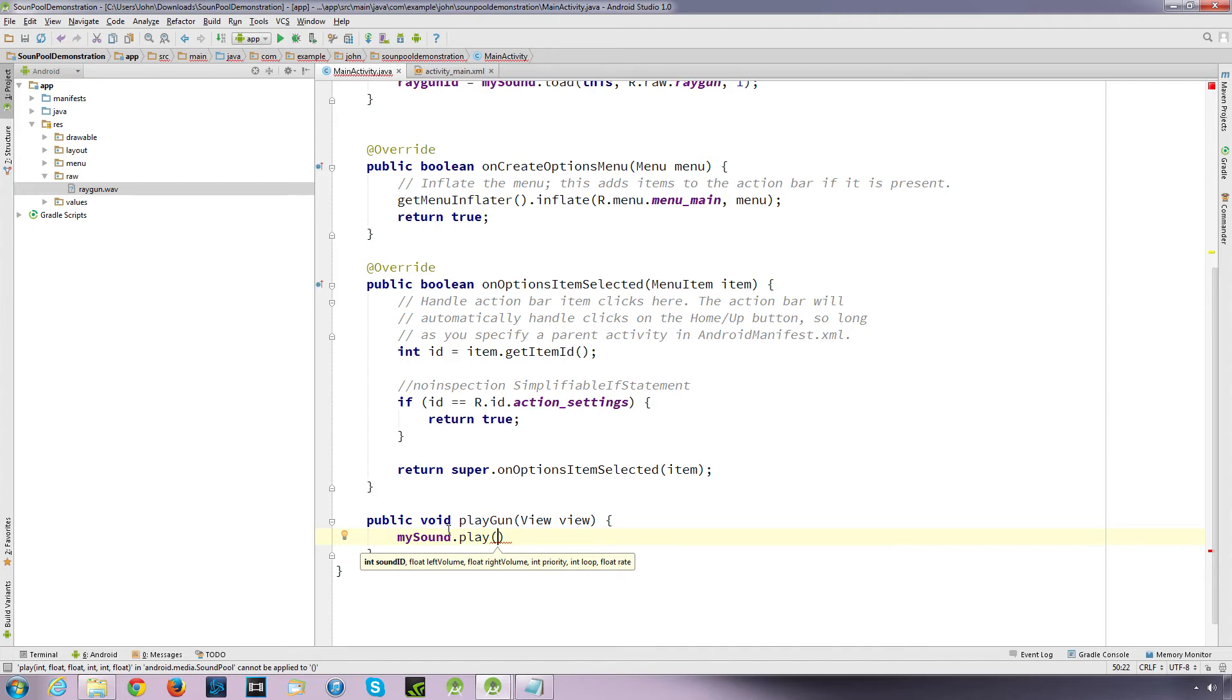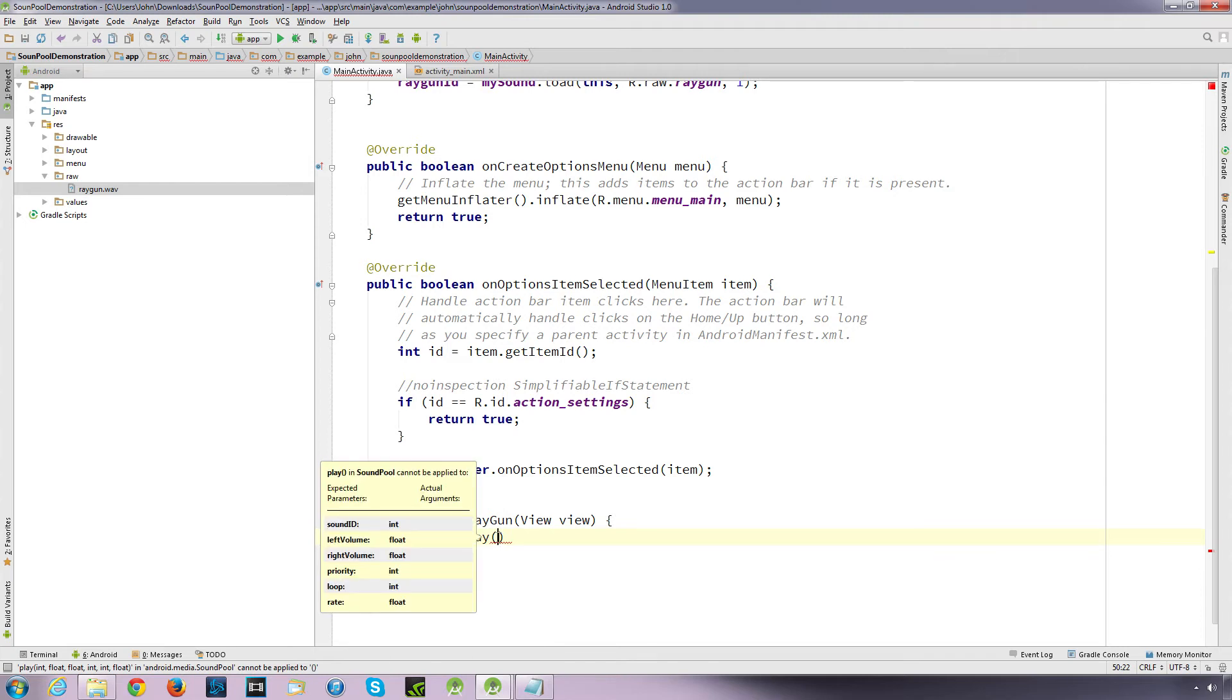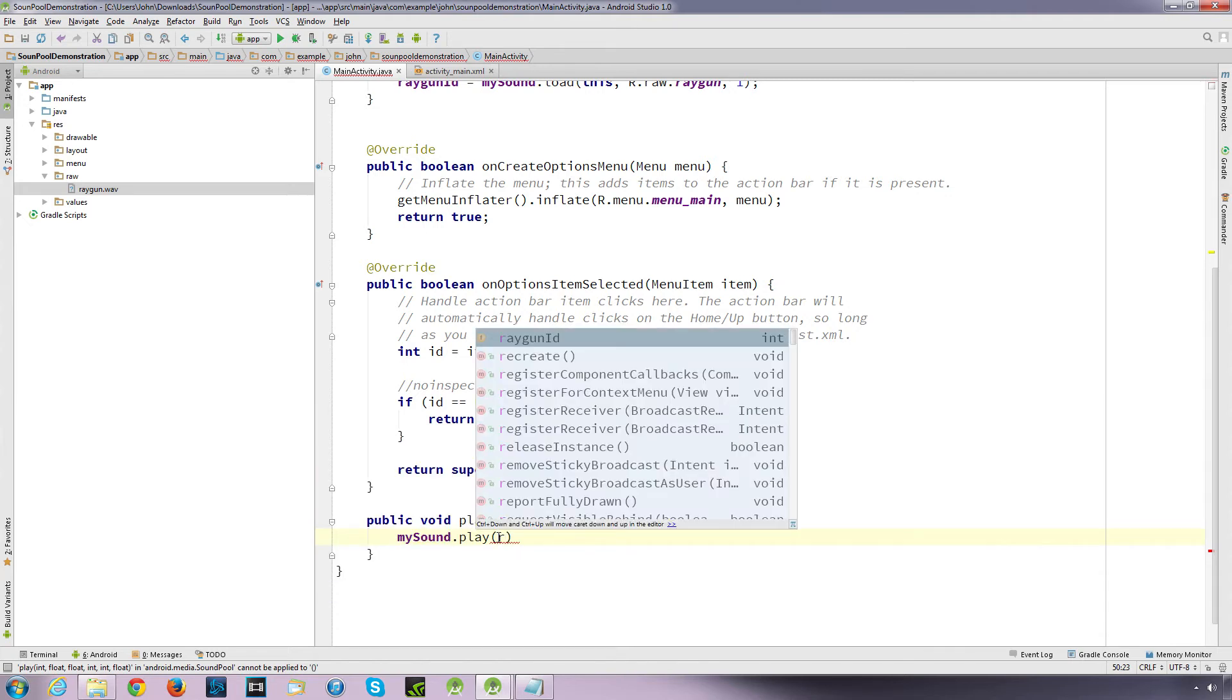So all I do is I reference my sound object dot and play. And it's asking for all these values to be passed in. We've got a sound ID which is the integer we created which I called raygun_id. It's asking for a float volume left, float volume right, so that's the volumes for our left and right channels, it's priority, the loop is how many times you want the sound to loop. So zero will be just play once, and you can get that to loop as many times as you want. And if you want it to loop indefinitely you just put minus one.